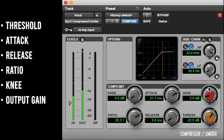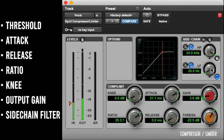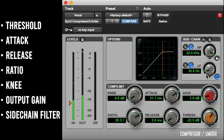Output gain compensates for the level loss from the compression process and lets us level match the signal. And finally, sidechain filter, which will tell the compressor which frequencies to ignore when analyzing the incoming audio.